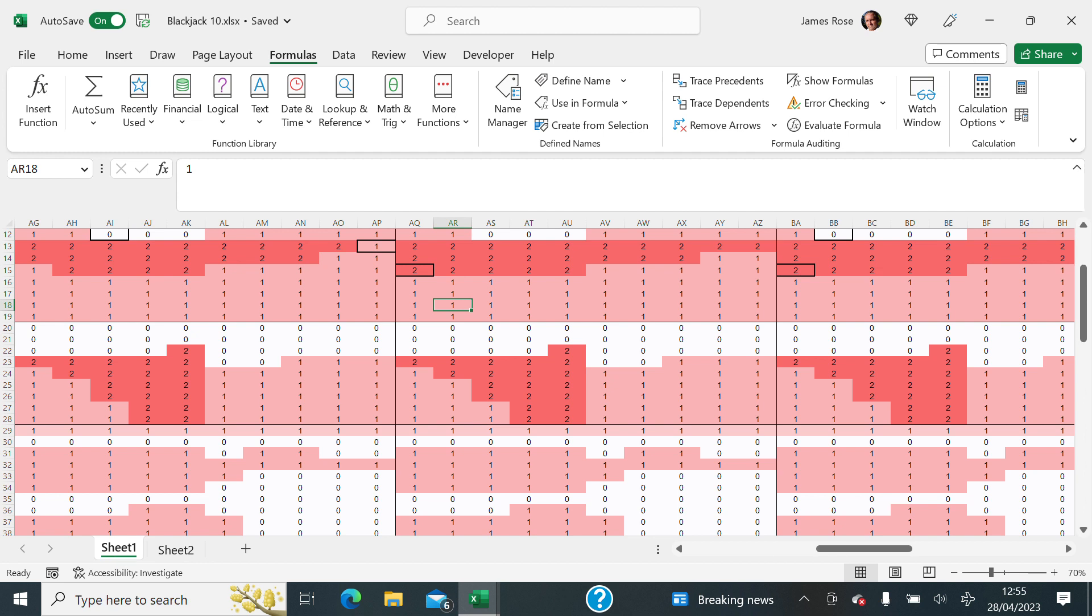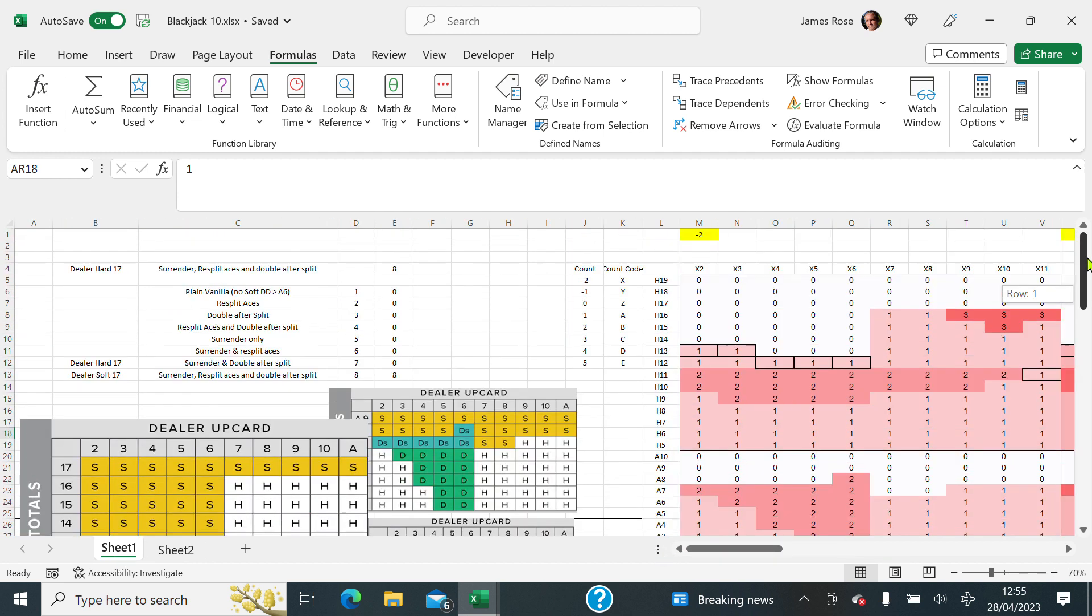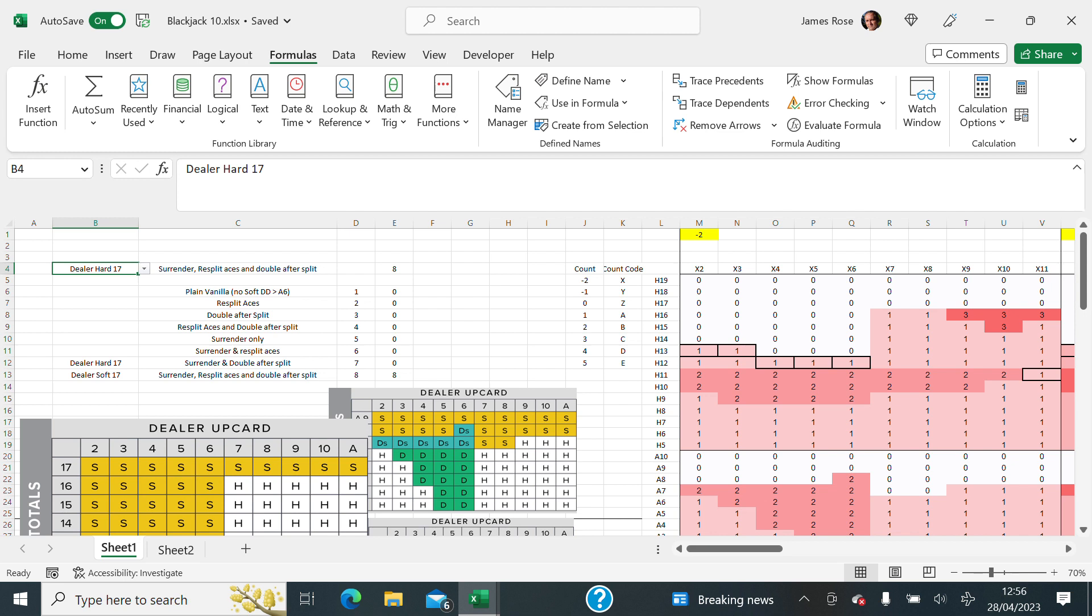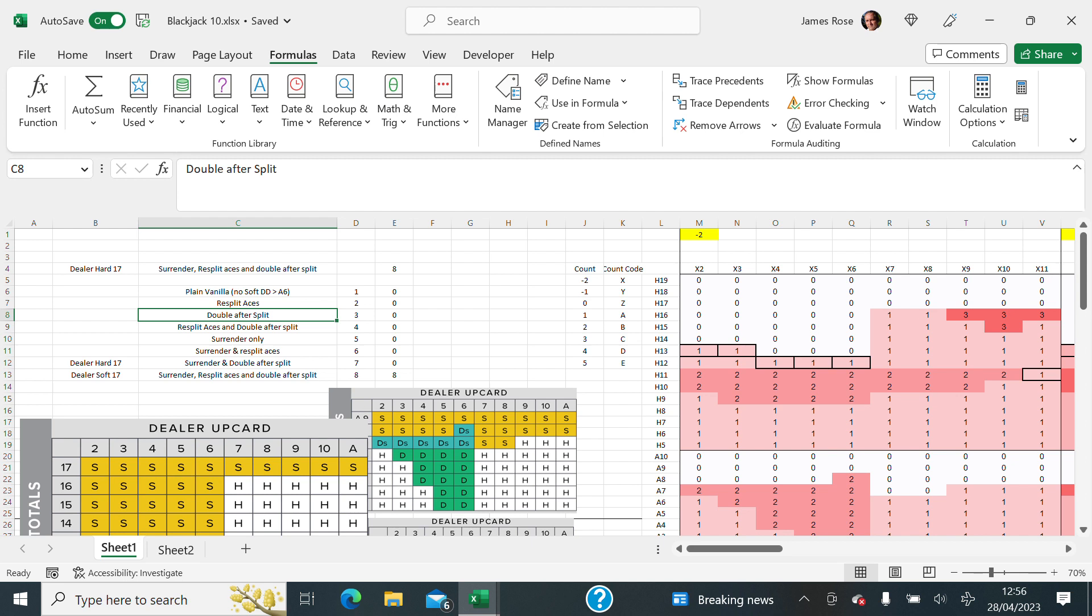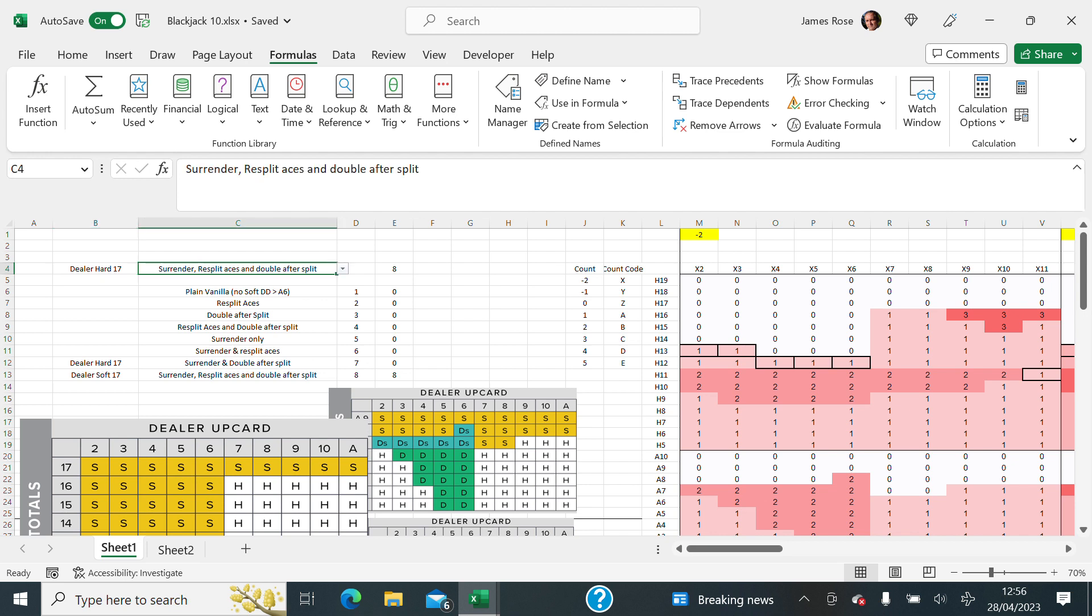Just on that point, I'm hoping, I'm going to do the full variables of dealer hard 17, soft 17, and then all of these. So plain vanilla, resplit aces, double after split, both together, surrender, and then all the other. So that's eight possibilities with a hard and soft dealer. So that's the plan.